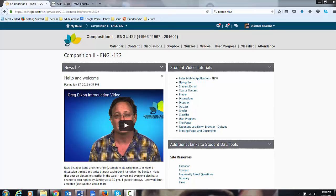Hello and welcome to Greg Dixon's Comp 2 D2L Orientation Part 1. This is your landing page. Note on the right hand side, this is updated last week. By the time you see this, it's going to be a little different. The news will change, but I'm going to leave the student video tutorials up indefinitely.